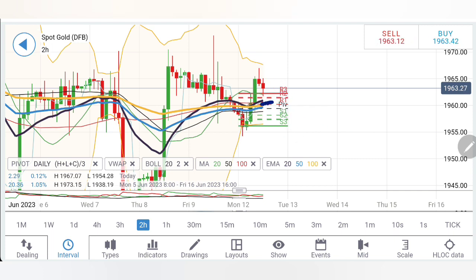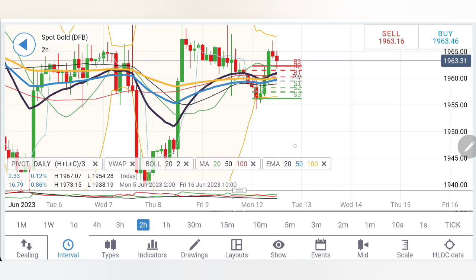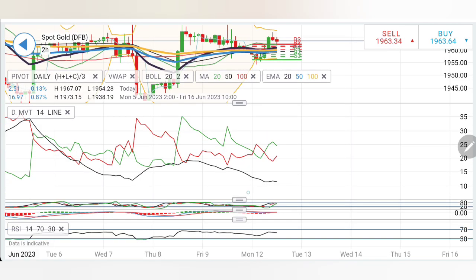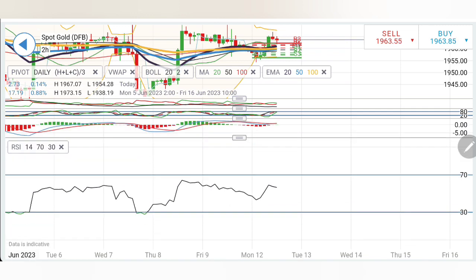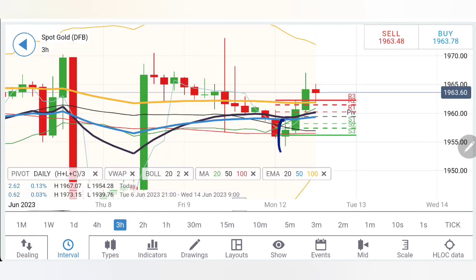Only if gold sustains above 1967 can the bullishness be confirmed, as a possibility of a drop still exists. I'll watch how it behaves at 1960; below that 1957 and 1954 are very, very good support. Only if 1954 is taken out should you consider bearishness. Directional movement is bullish trying to converge, stochastic is a little overbought, MACD trying to cross over for a buy — this is the third wave beginning. RSI is almost flat.